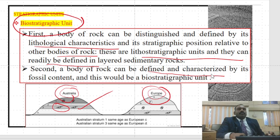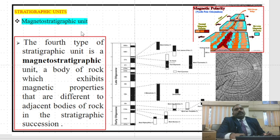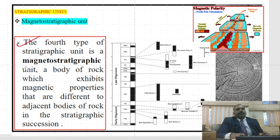Lithostratigraphic units can readily be defined as layered sedimentary rocks. A body of rock can also be defined and characterized by its fossil content — this would be a biostratigraphic unit. In Australia, different trilobites may occur in the upper layer and various bivalves in the lower layers, common in Europe also. The next unit is magnetostratigraphy, connected to drifting theory. Along divergent boundaries, younger sedimentation occurs through continuous magmatic activities. Magnetostratigraphic units are bodies of rocks exhibiting magnetic properties different to adjacent bodies in the stratigraphic succession.